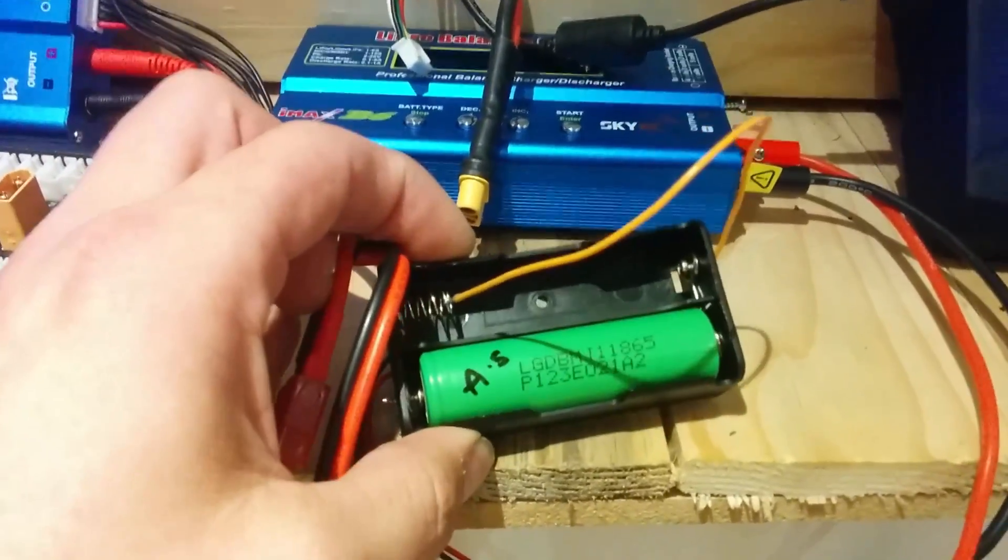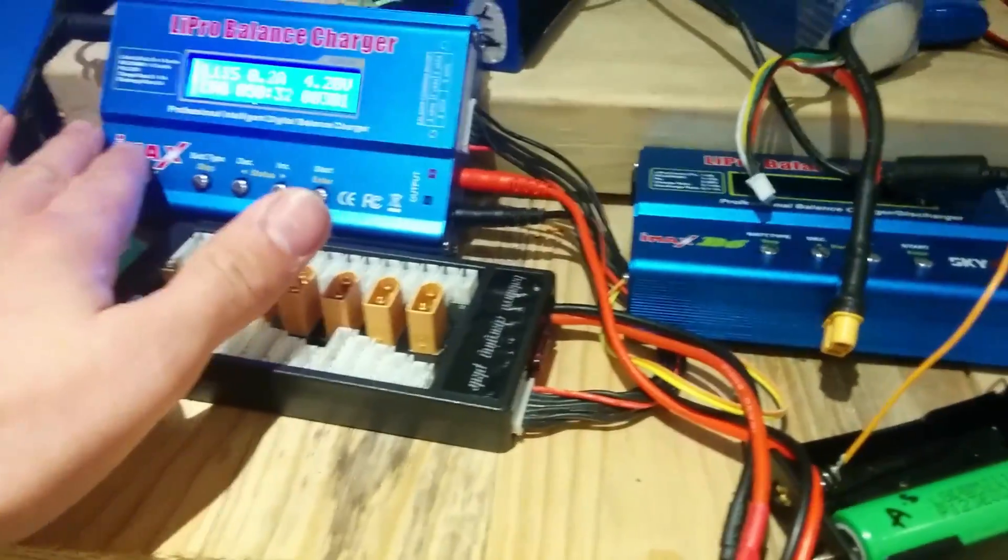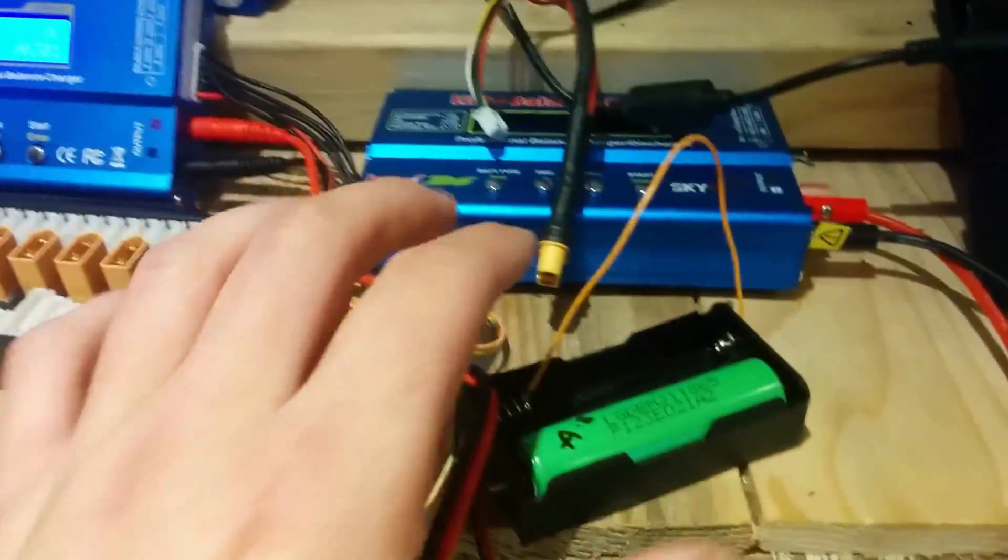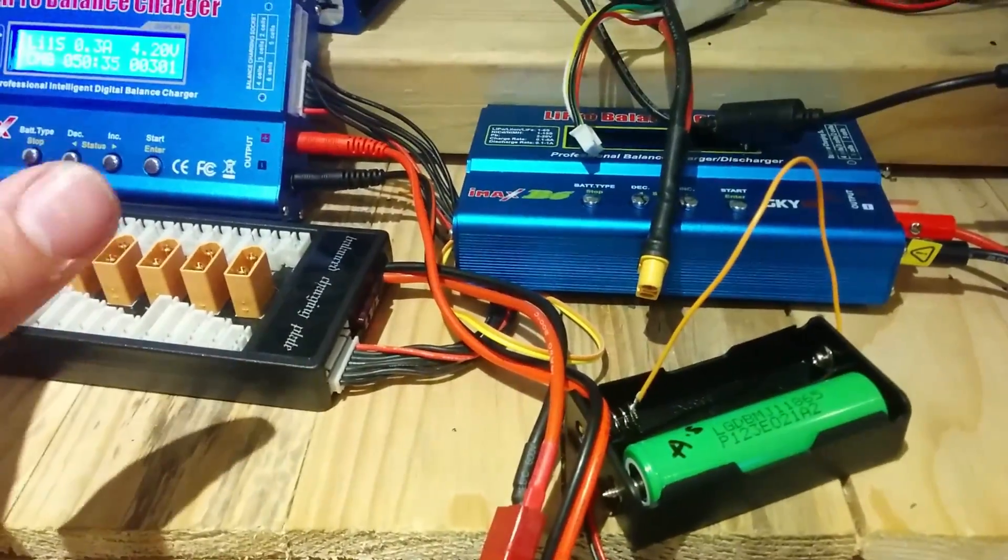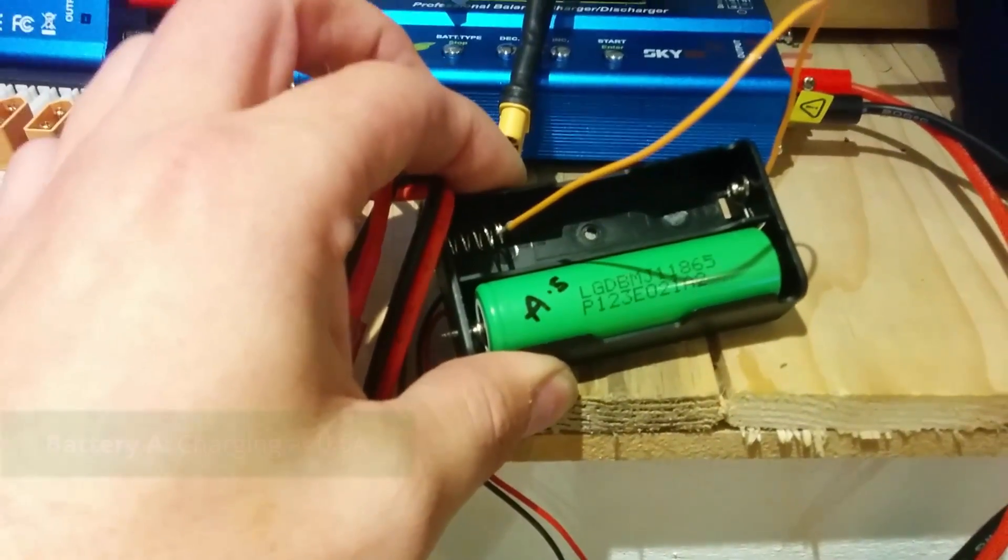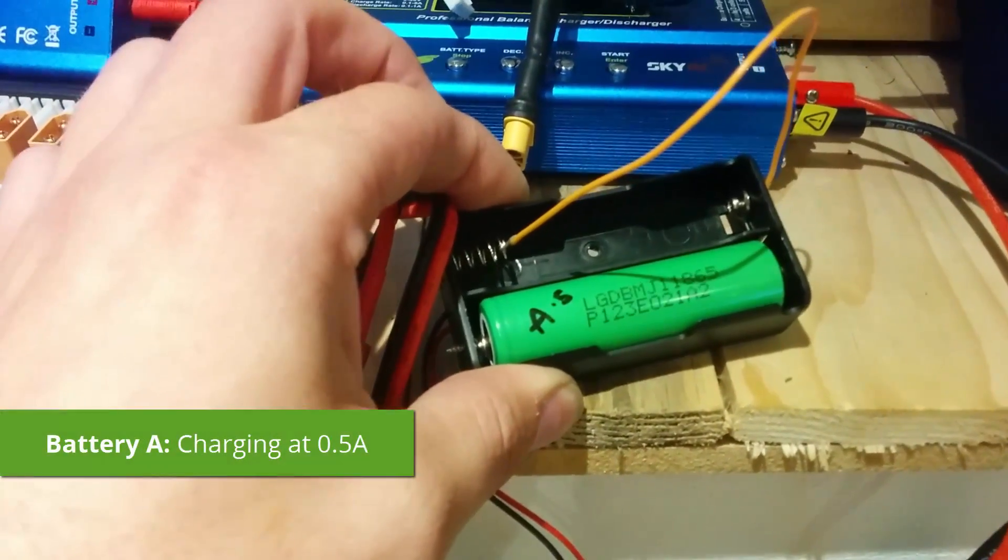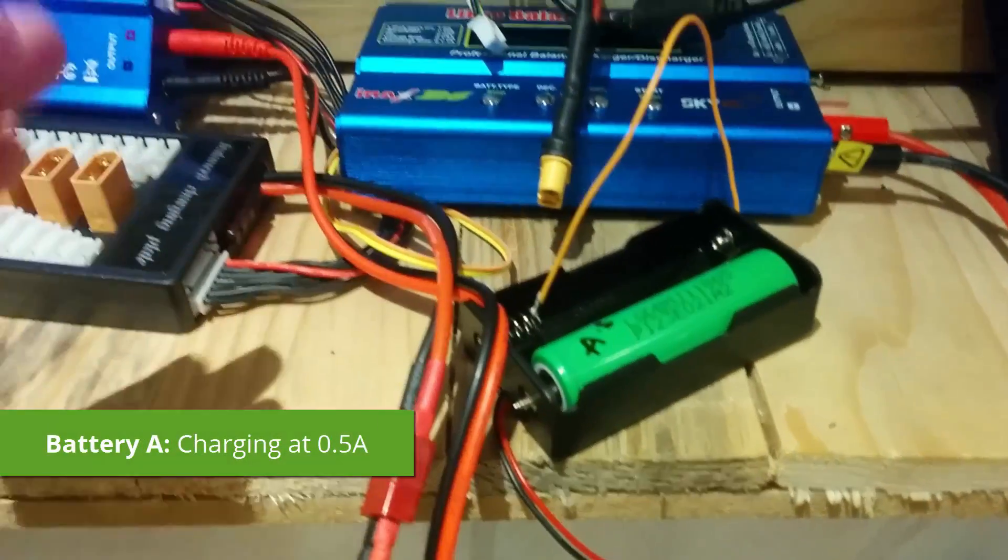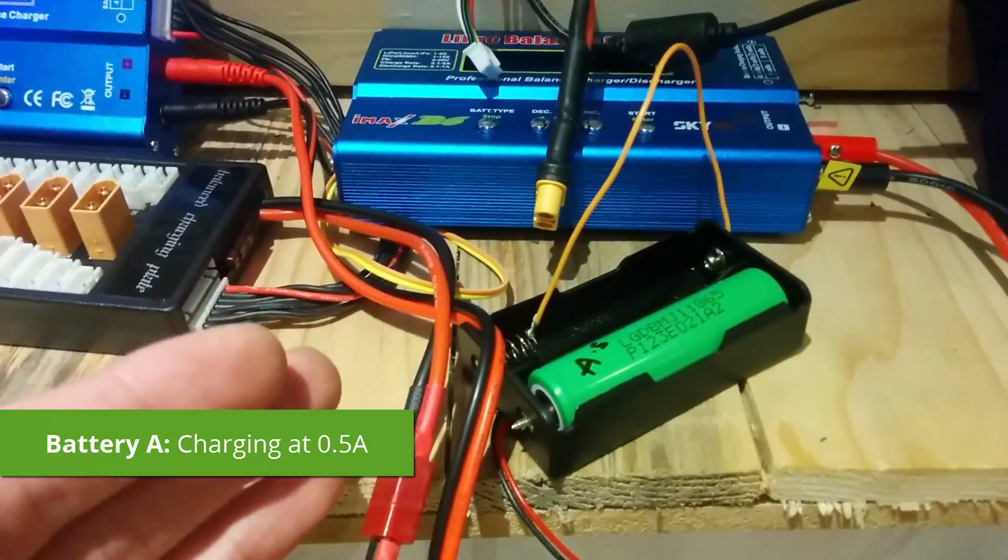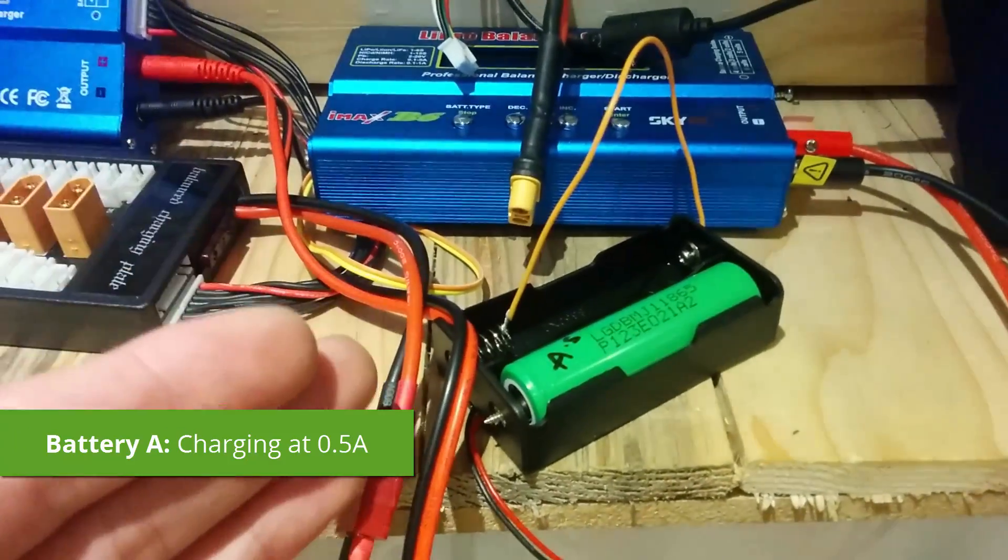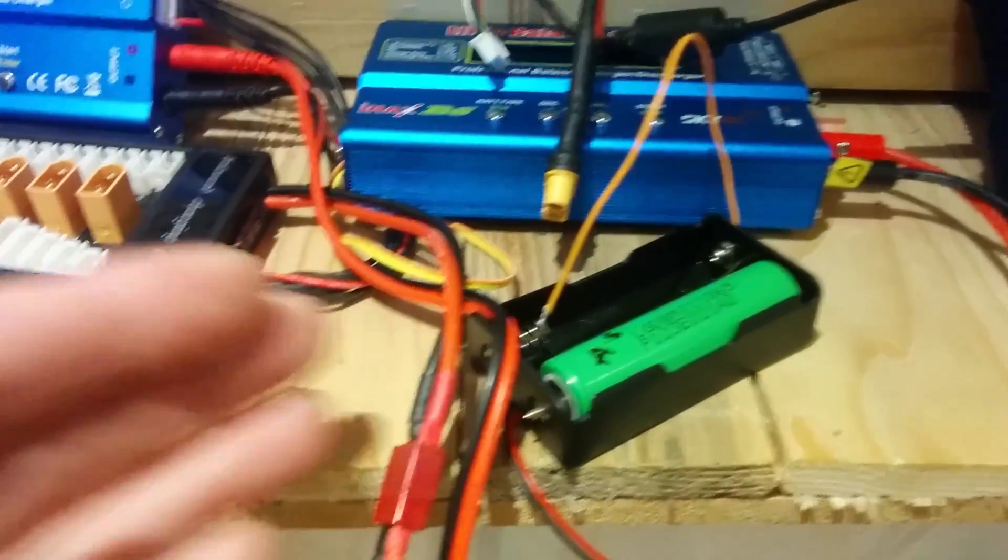So cell A, that has been charged by this charger over here. It's been running for about five and a bit hours and I've been charging it at 0.5 of an amp. Okay so half C. These are supposed to be charged on 1C. So that's battery A.